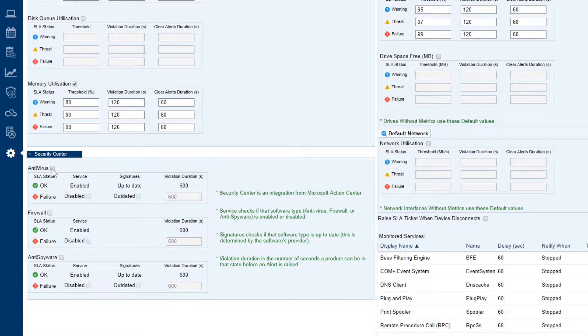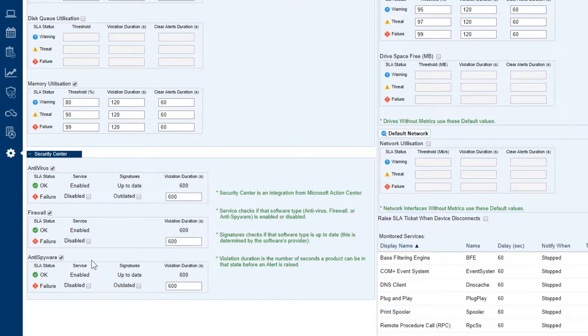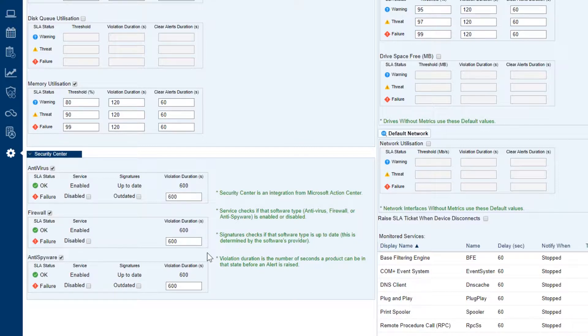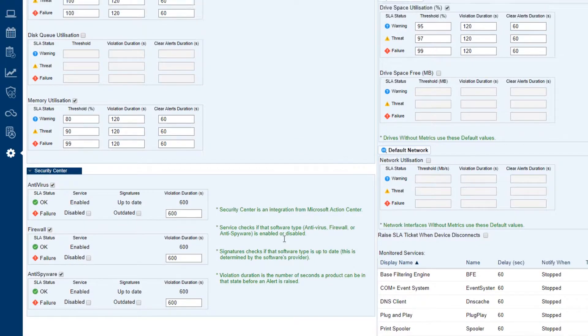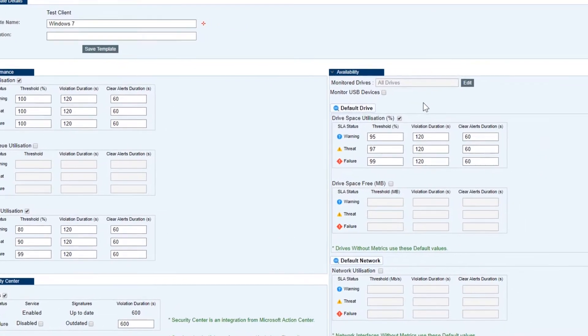This is a really cool feature. It allows us to pull the anti-virus firewall and anti-spyware information from the Microsoft Security Center on our devices. This allows us to ensure that the services and signatures for our security is up to date for our devices.